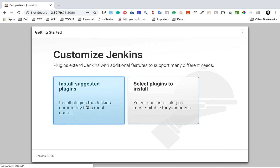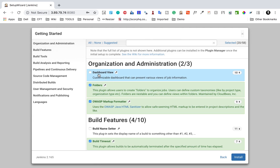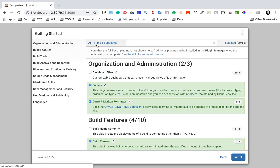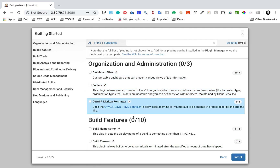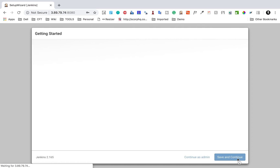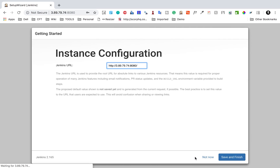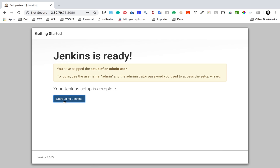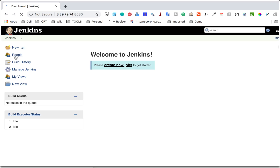You can then install suggested plugins or select specific plugins to install. For now I'm selecting none to save time, but you can install suggested plugins and proceed. Next, you can create an admin user — I'll just continue as admin for now. I confirm the Jenkins URL, click Save and Finish, then Start Using Jenkins, which takes me to the Jenkins dashboard where I can start creating new jobs.